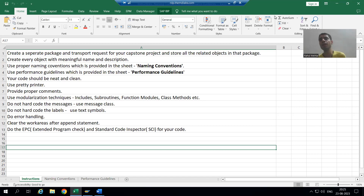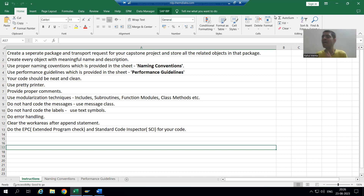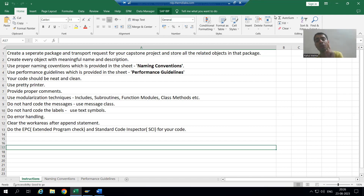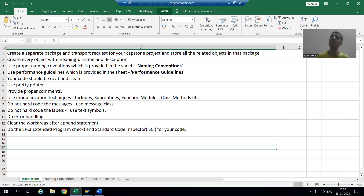We will go for a real project requirement. We will develop in the development system, and it will go to quality and production also after that. Whenever you want to send the objects from one system to another system, you can always send through a transport request. We will treat this as a real project, so firstly I will create a transport request.